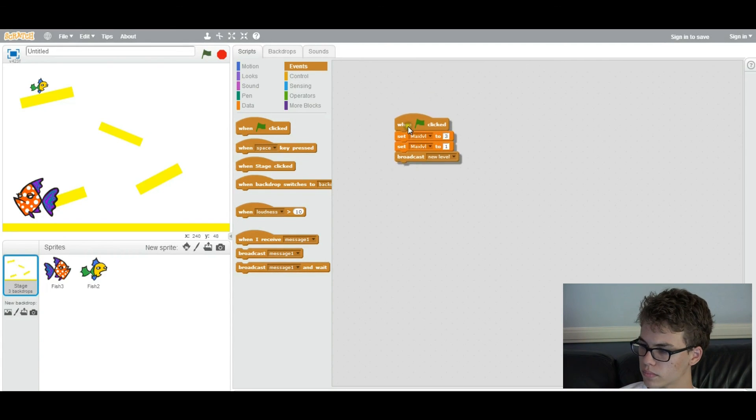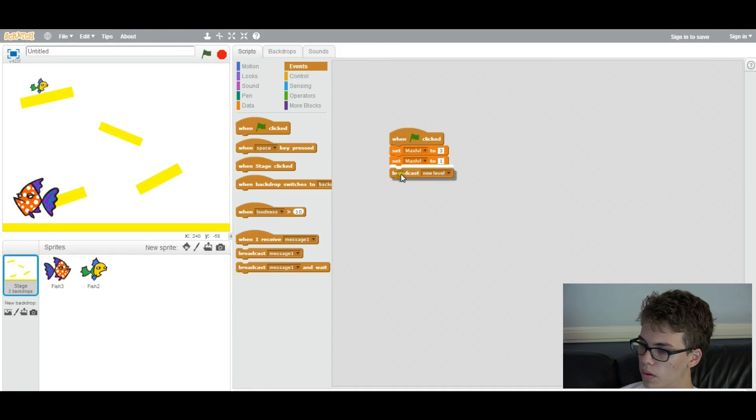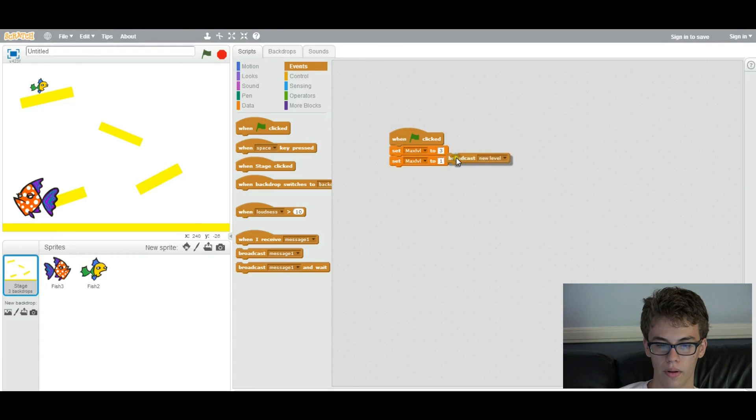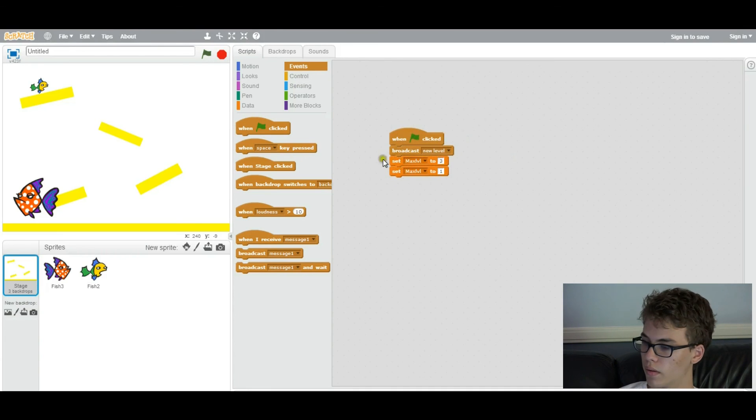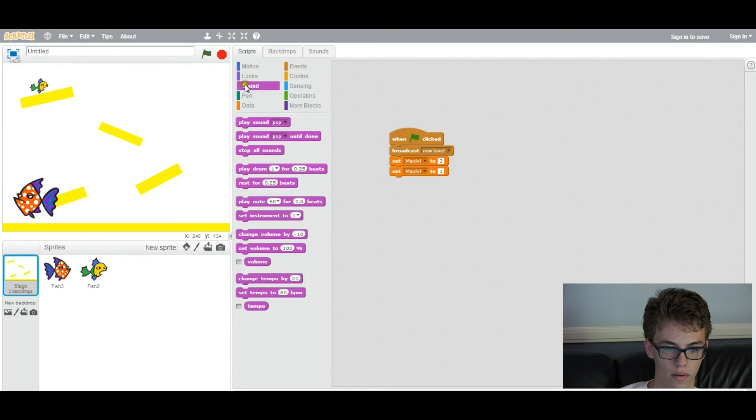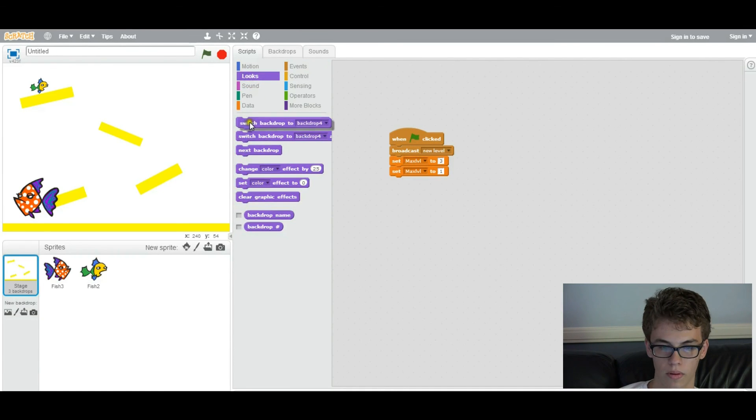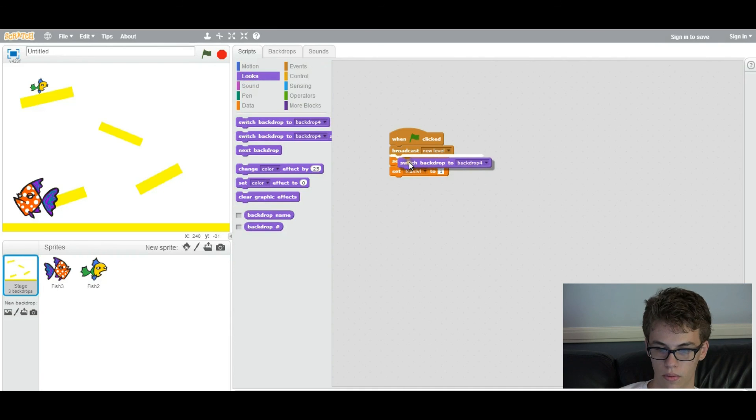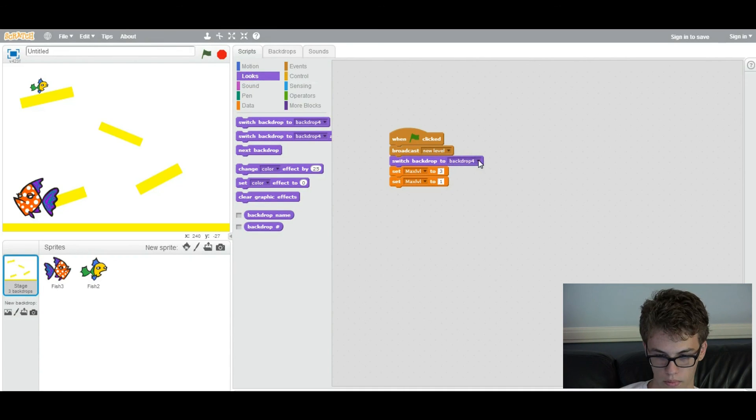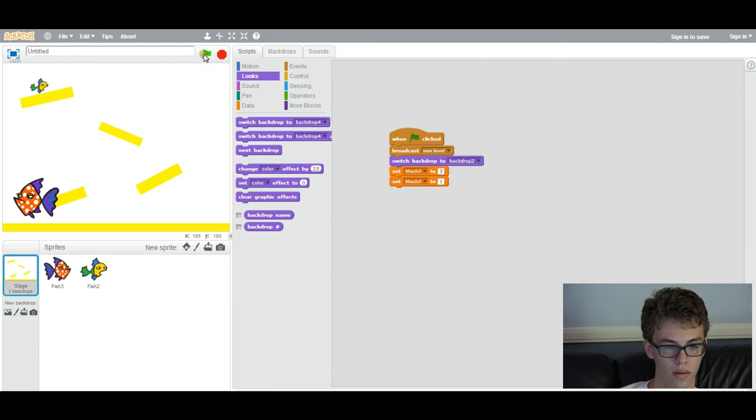And now we're going to initialize it right here in front. And we're going to go to looks and switch the backdrop to backdrop two, which is our first level. So now when you run it, it'll start off at level one.